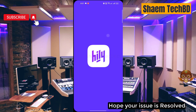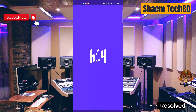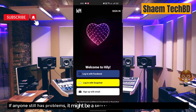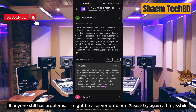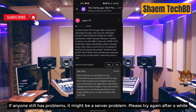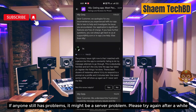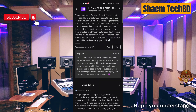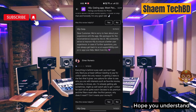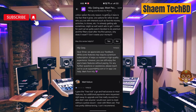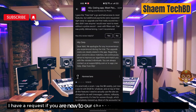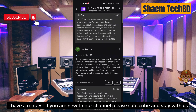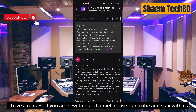Hope your issue is resolved. If anyone still has a problem, it might be a server problem — please try again after a while. Hope you understand. If you are new to the channel, please subscribe and stay with us for more tech videos.